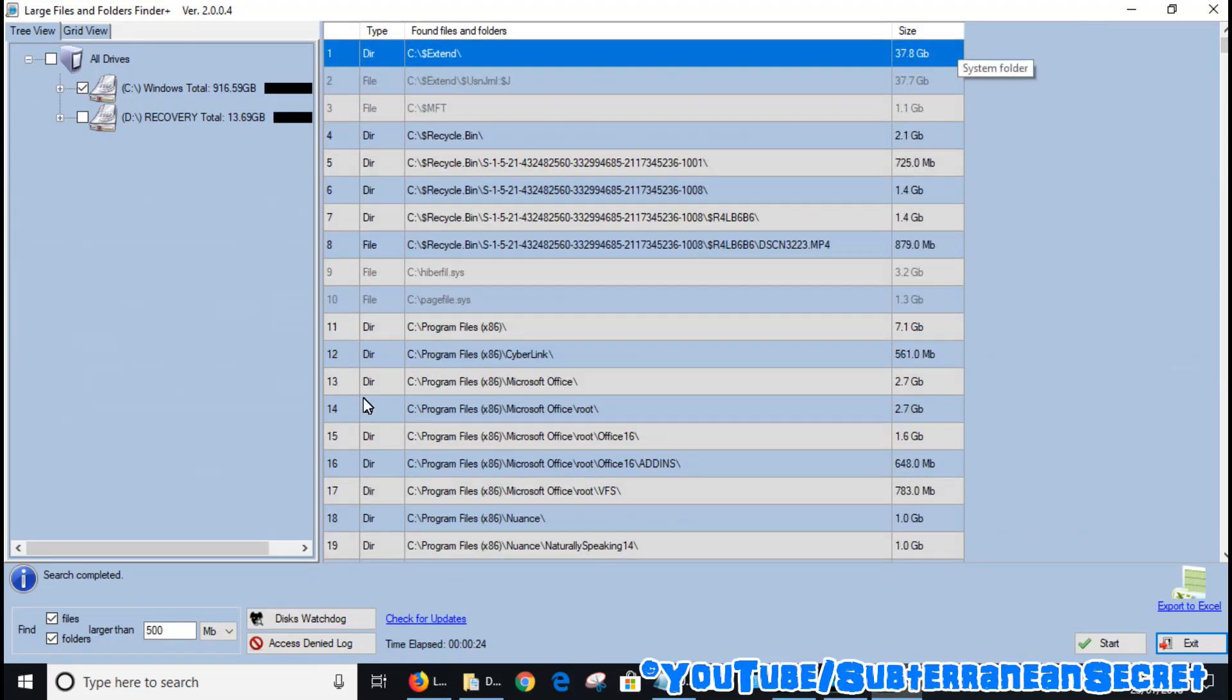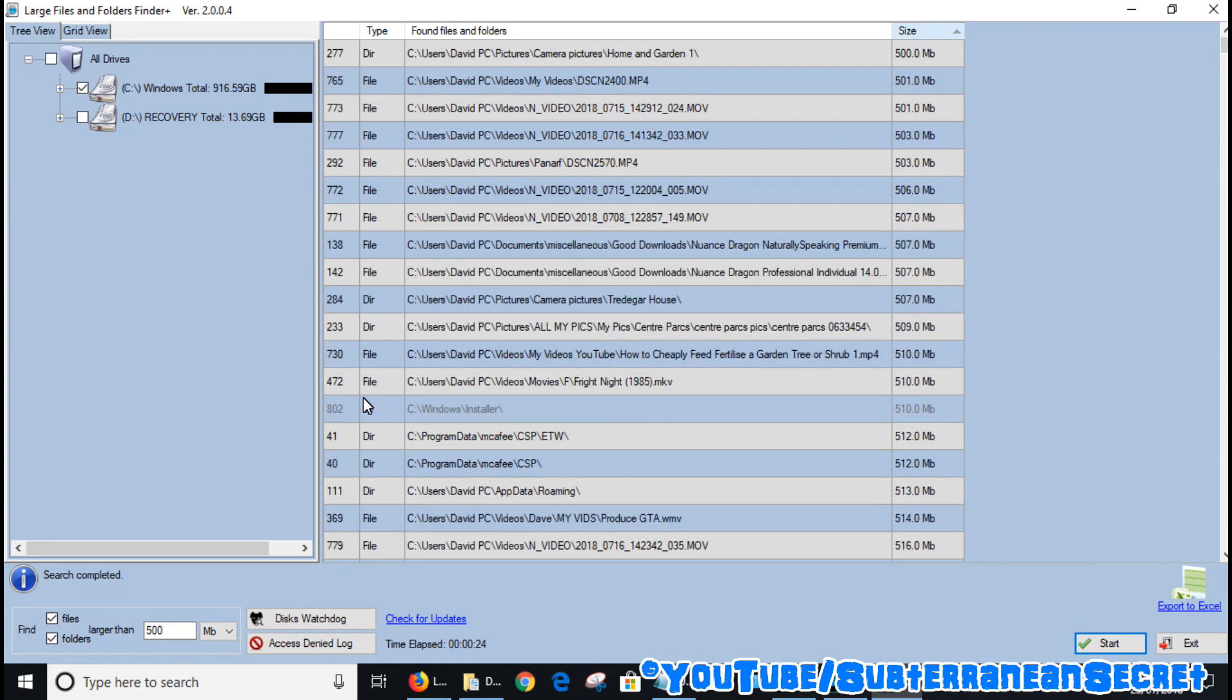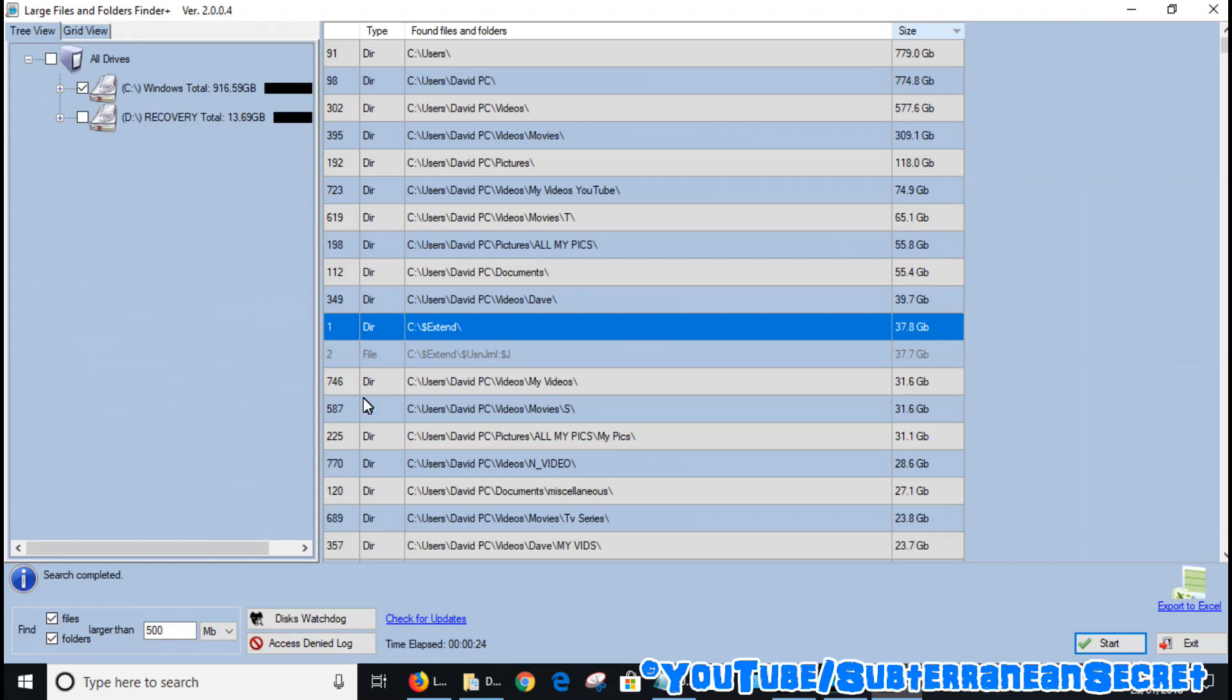You can see here it indicates in gigabytes exactly what it's using. You can also click on the size box up here and if you click on that it rearranges them and shows you which ones are using the least space, or click again and it shows you which ones are using the most space.